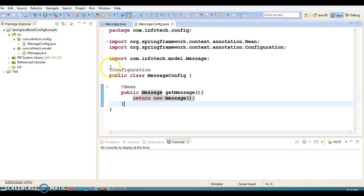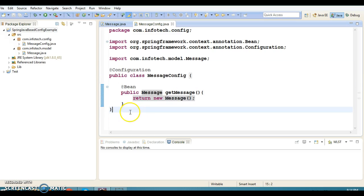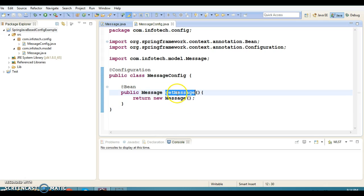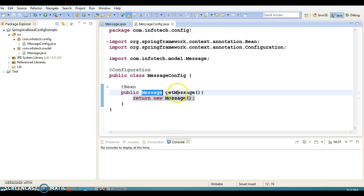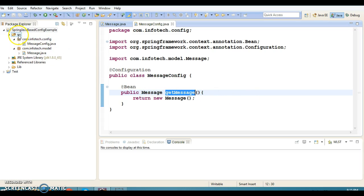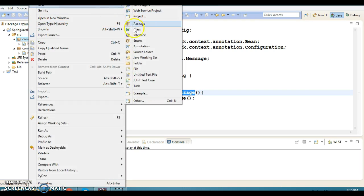This class is almost equivalent to the XML configuration file. Now this bean is going to be registered in the Spring container with the name — with the id — getMessage, whatever your method name is, that name will be used to register it in the Spring container. Let's create a client program.